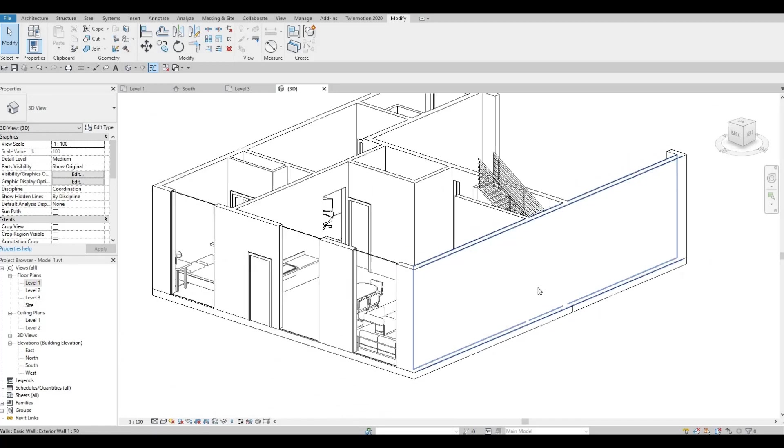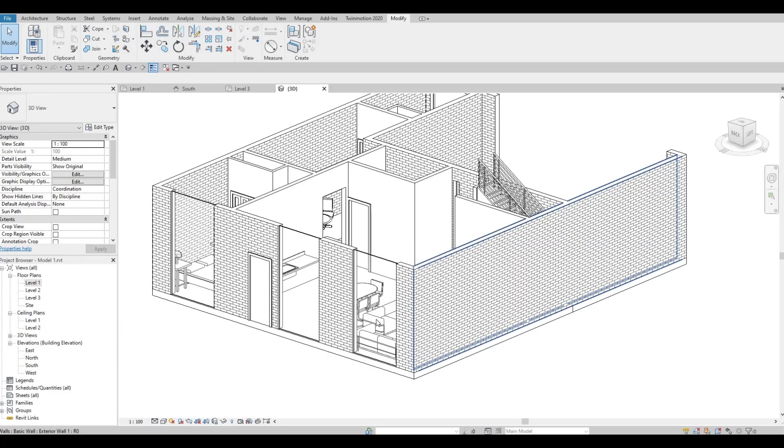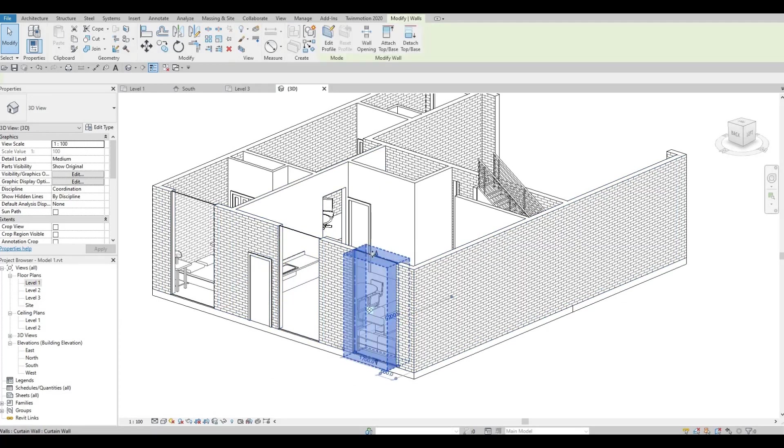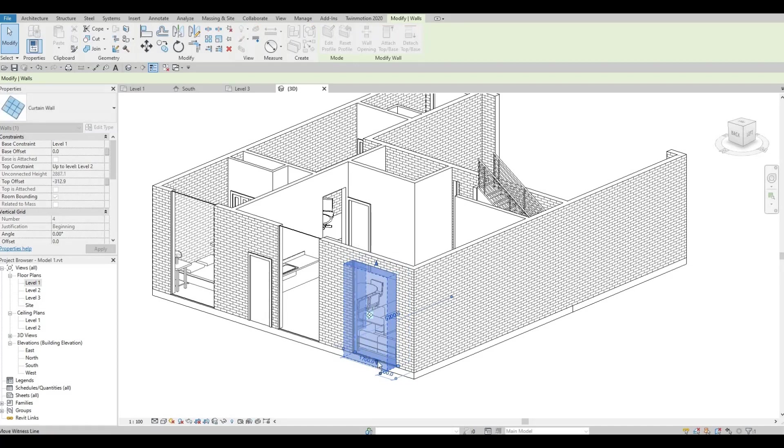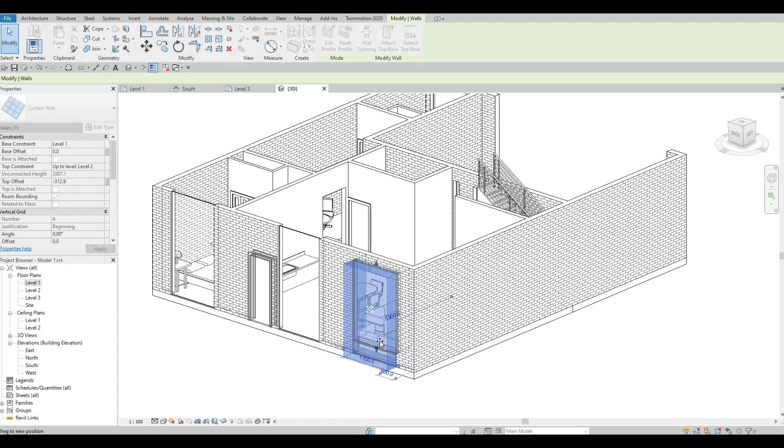Here we can change the height. We can just pull it down like that and put it upwards like this.